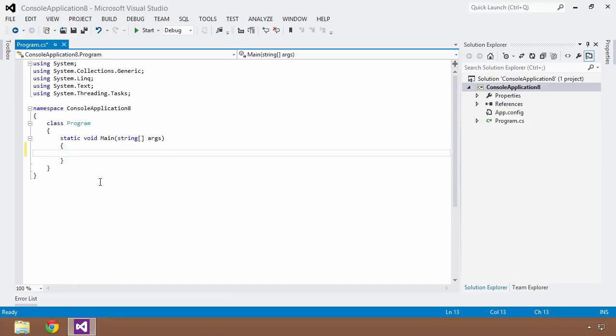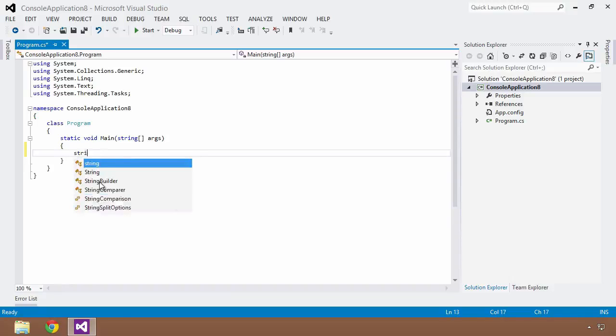The way we used to do that is we would define these characteristics by explicitly stating the types of the variables. So let's say we were working with a string that was a first name of our person, and his first name was John.